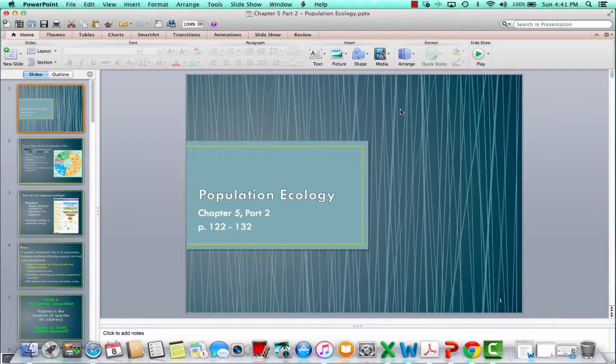Welcome to the Chapter 5 Part 2 lecture. This is covering pages 122 to 132 of Chapter 5, all about population ecology.